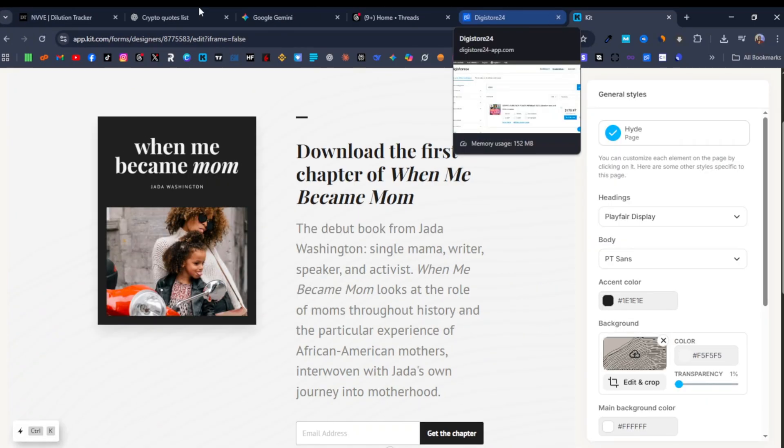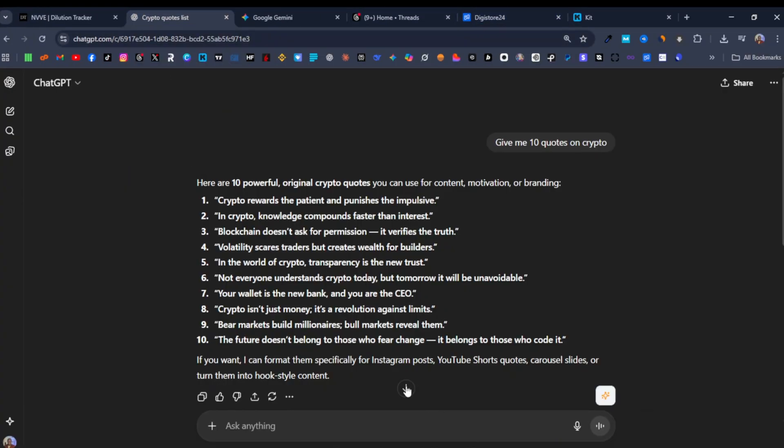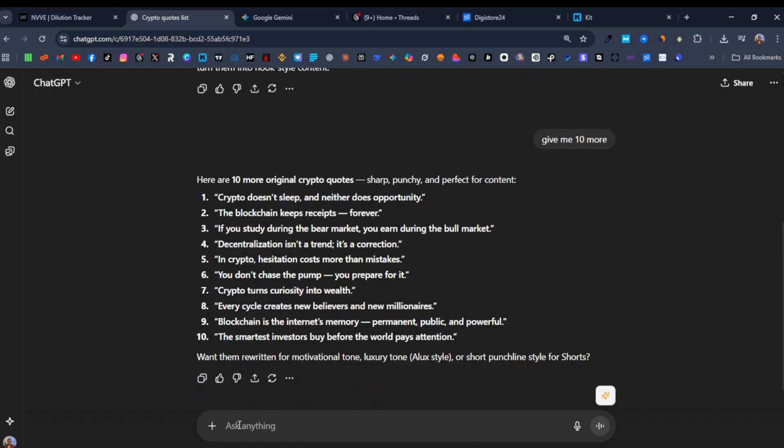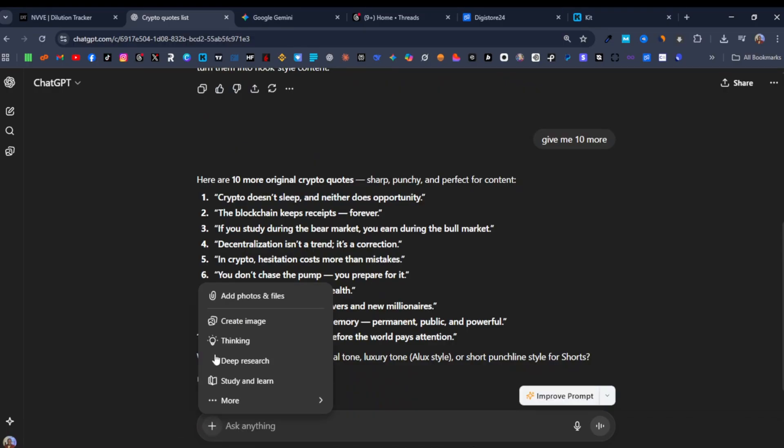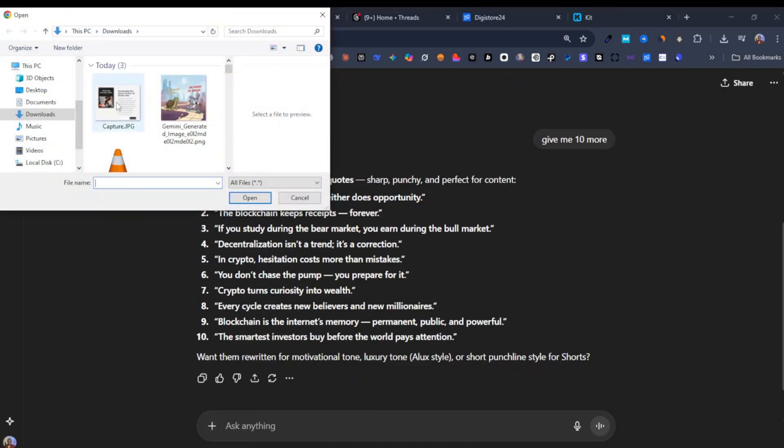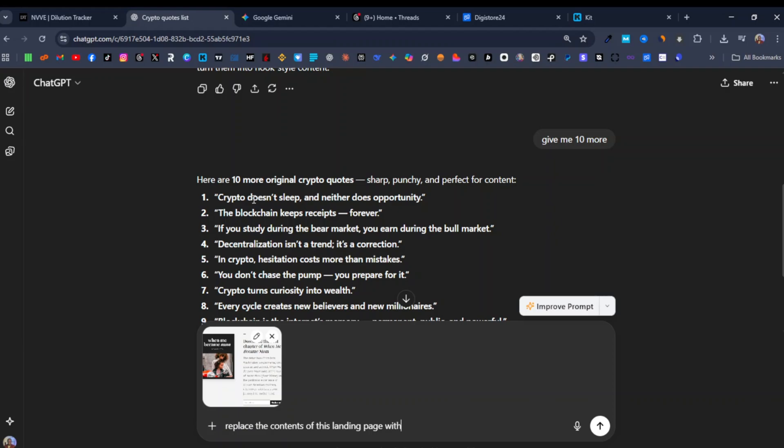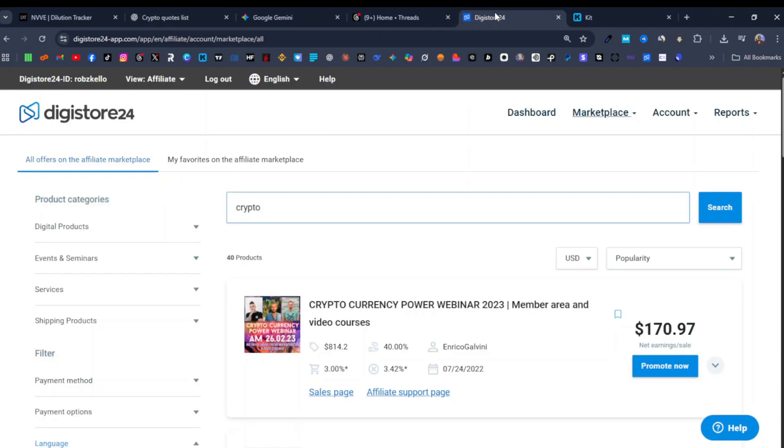And then now I'll come over to ChatGPT. First I'll upload the image. And then I tell ChatGPT to replace the contents of this landing page with, and this is now where you put that course, that product. So what I would do, I would go over back to Digistore24.